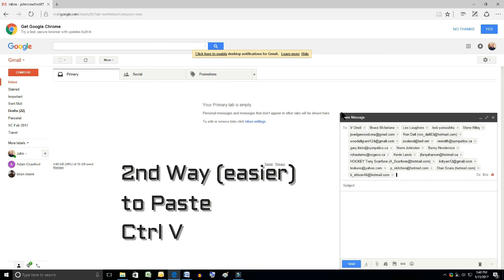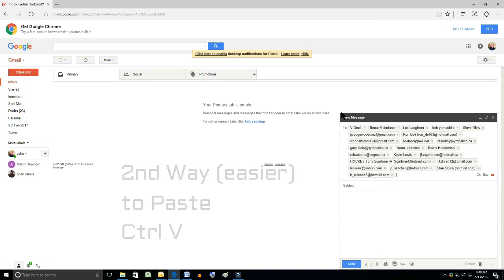So then you can send the email. So that's how it's done. We'll see you next time.